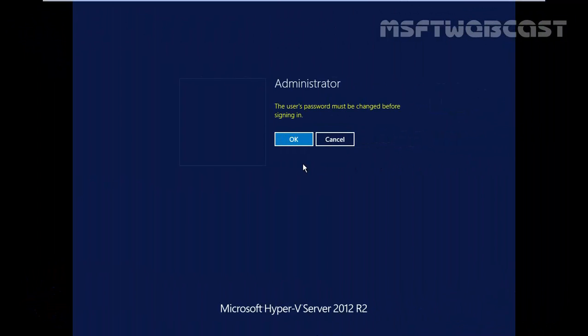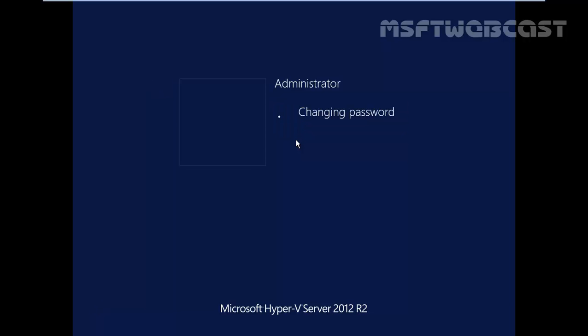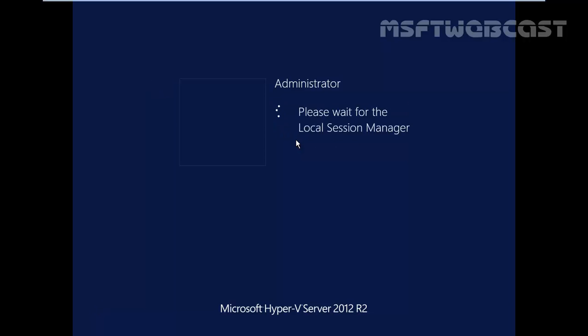This is local computer's administrator user. You can still join a Hyper-V host to an Active Directory domain but this credential will be used for the local system user called administrator. Let's specify the password and hit enter. Password has been changed. Click on ok.